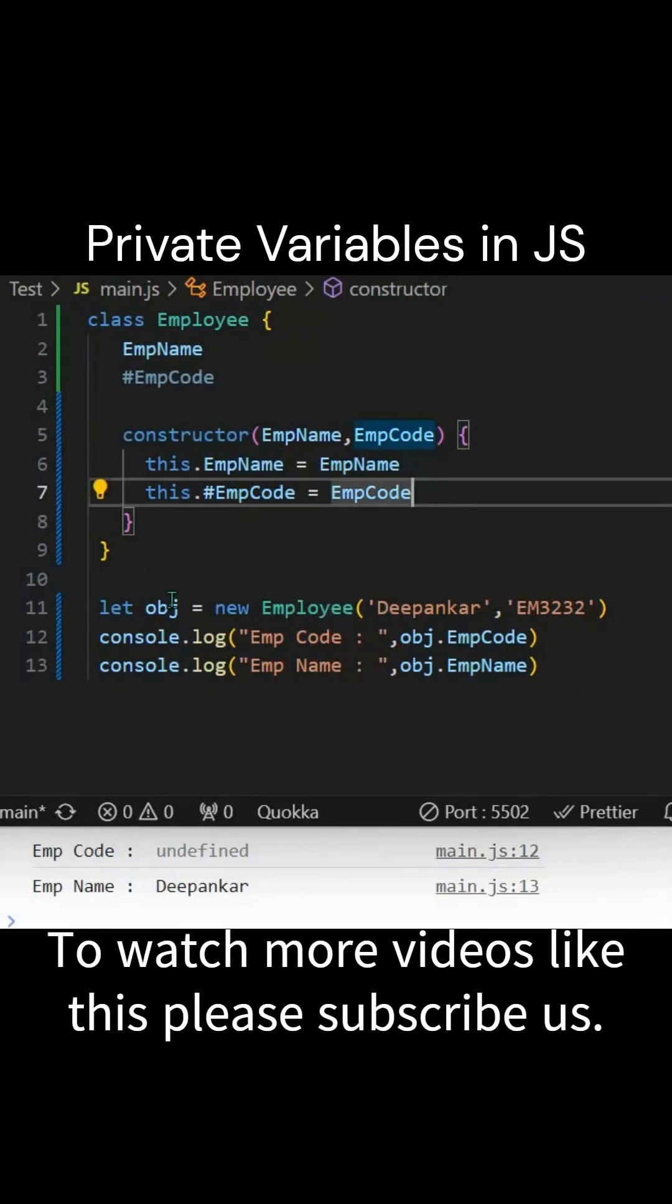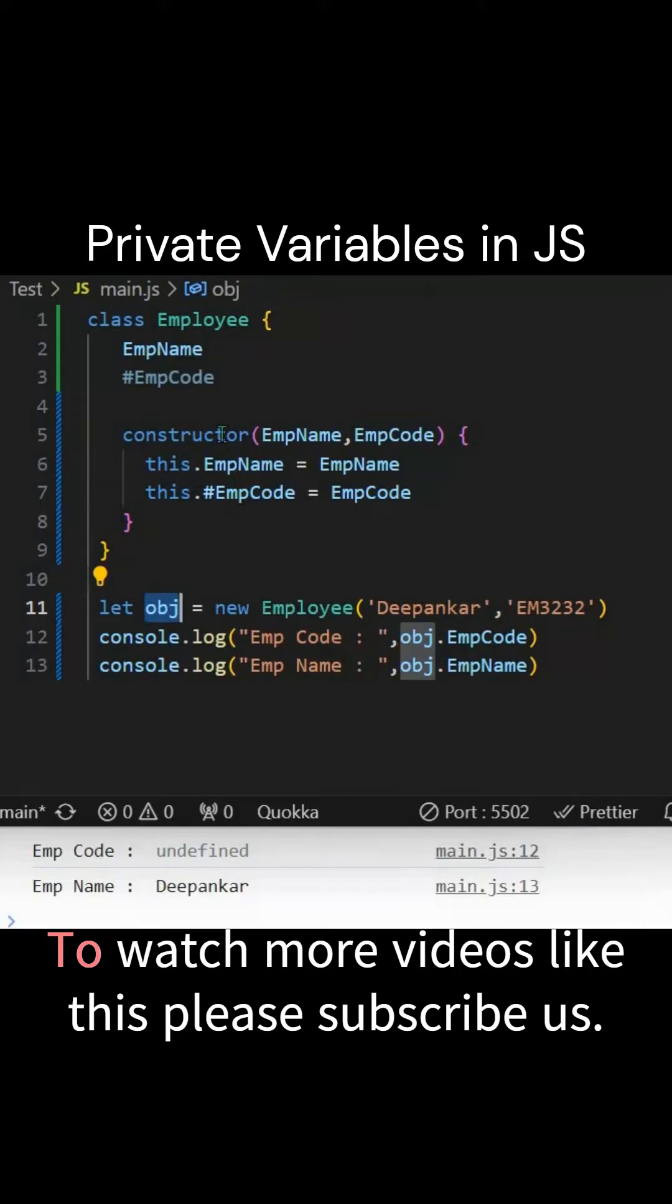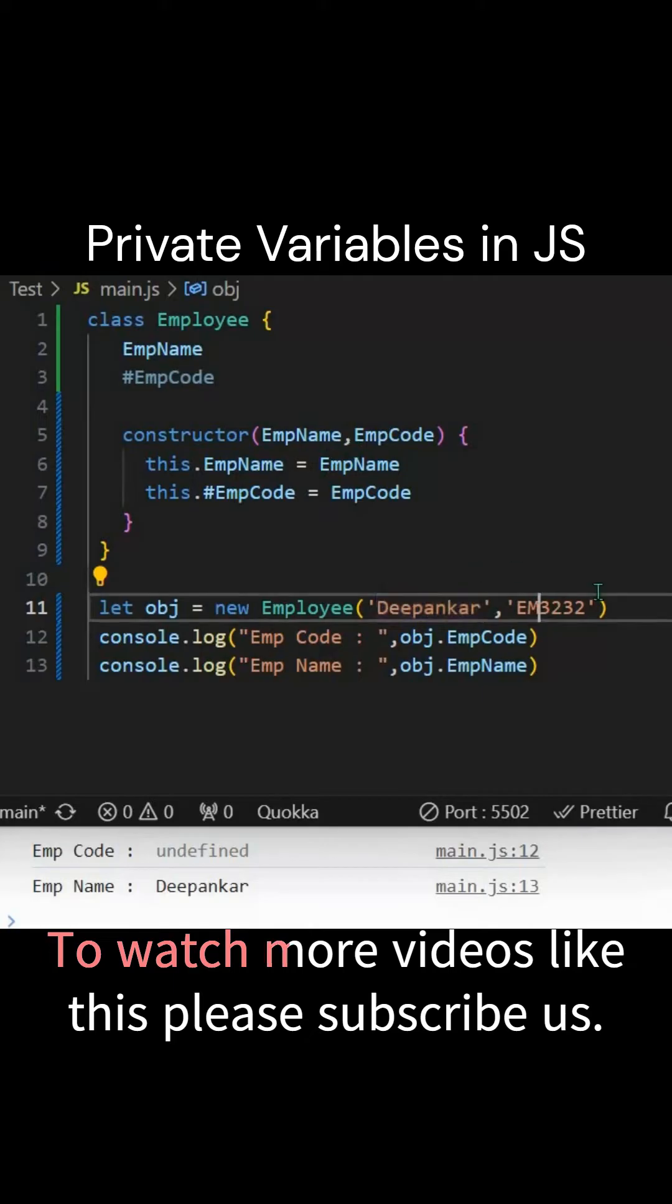Now we'll create an object out of this class using the new keyword and supply the values like this. Deepankar is the name and this particular code is the employee code.